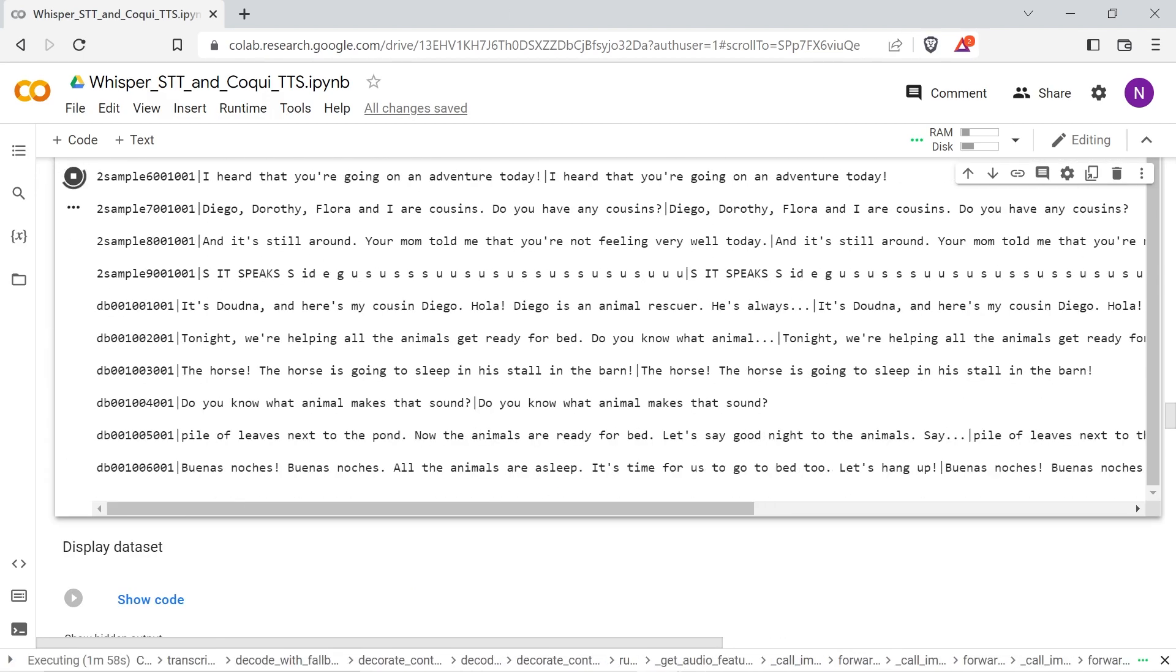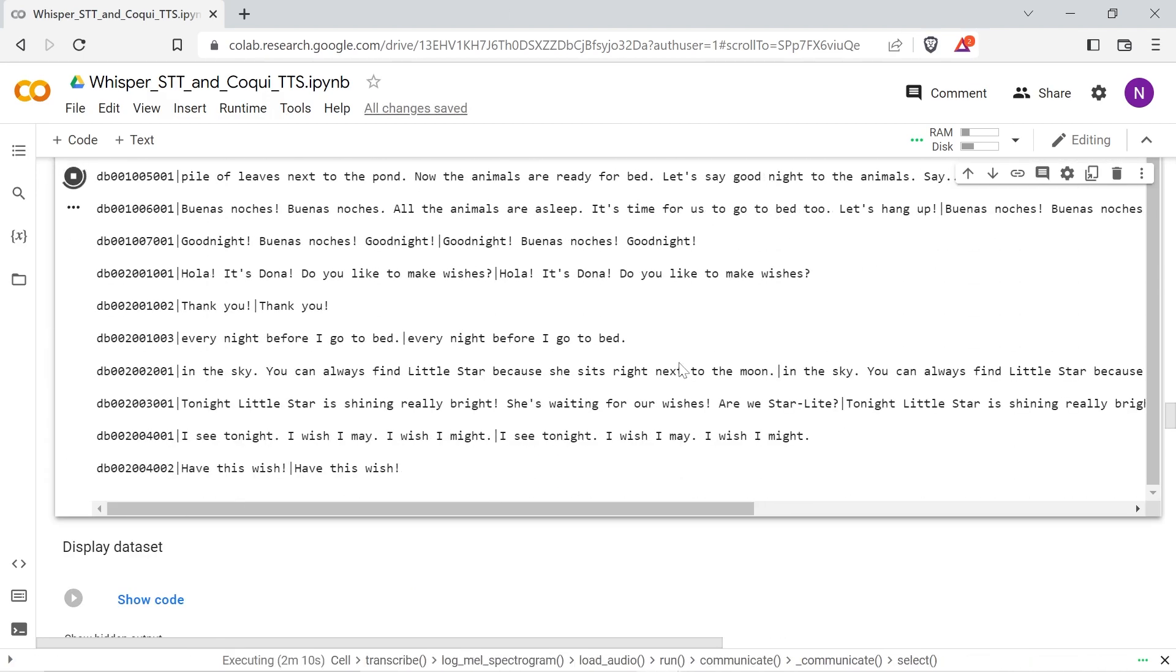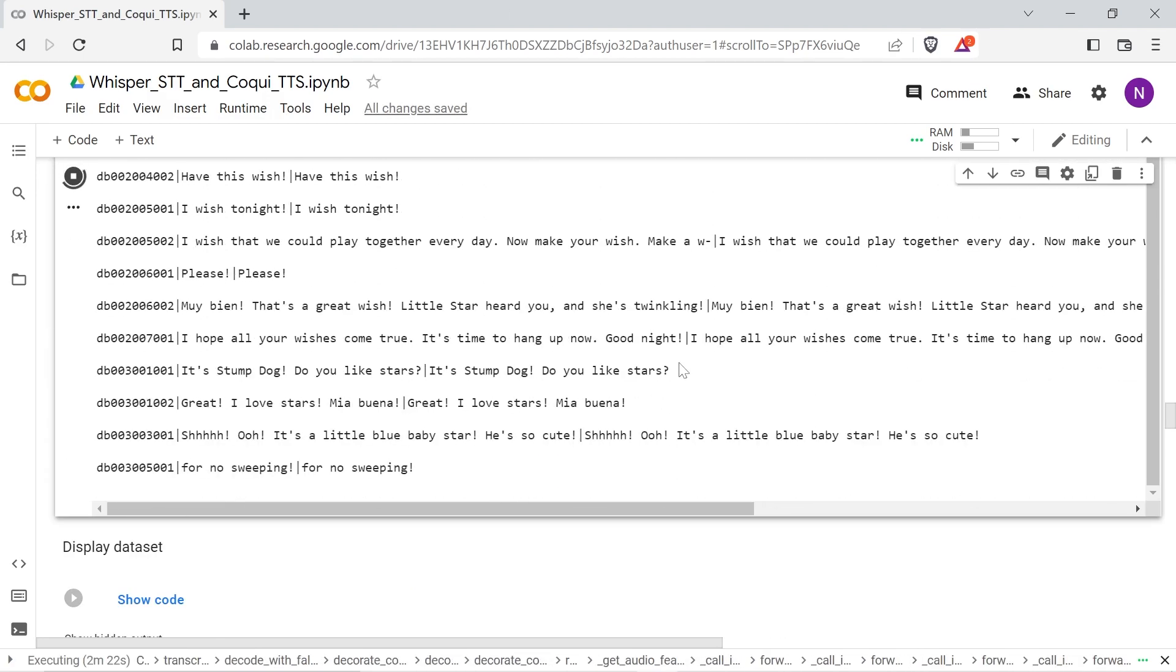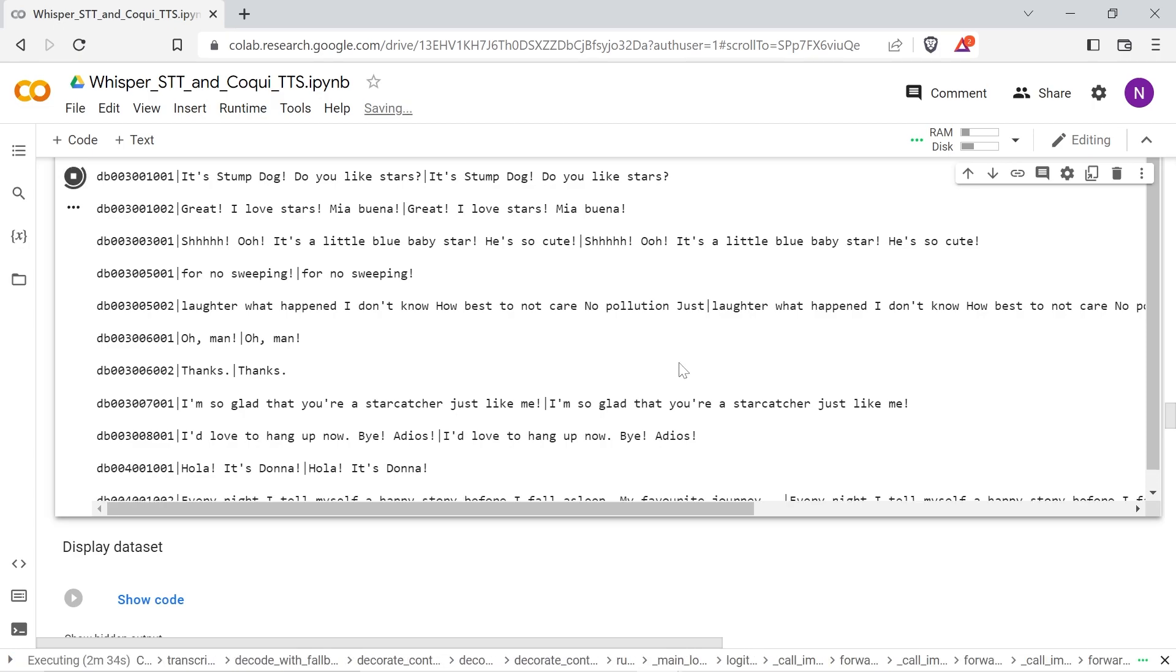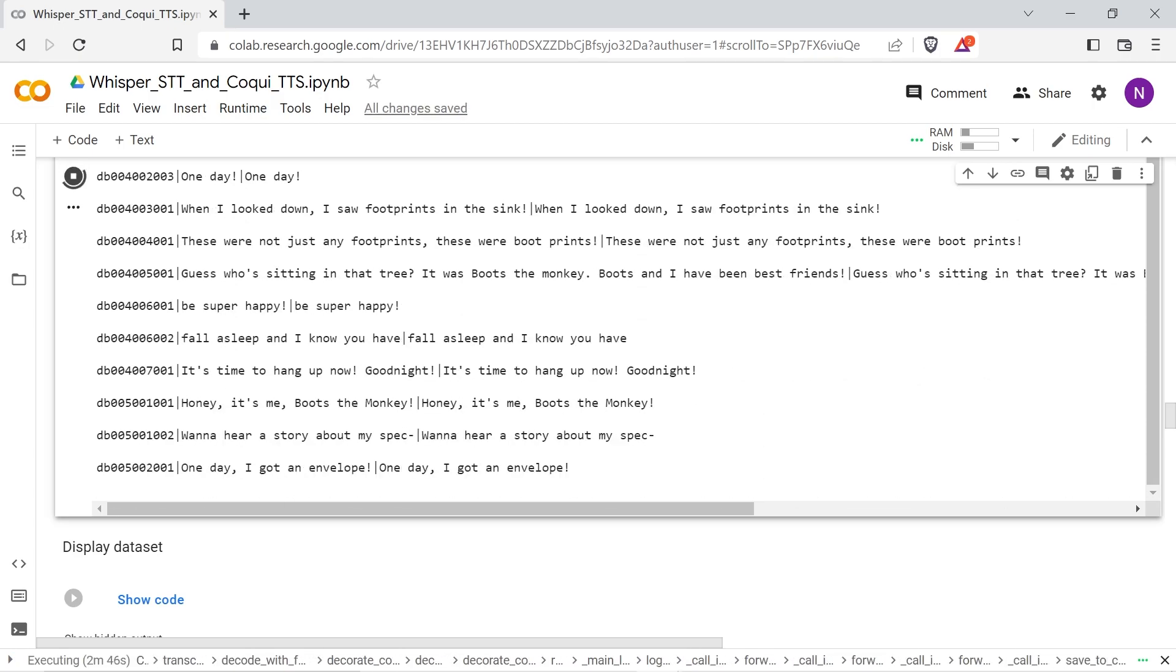The cell could take a while to run because Whisper needs to download the model, which for the medium version is about 1.4 gigabytes.